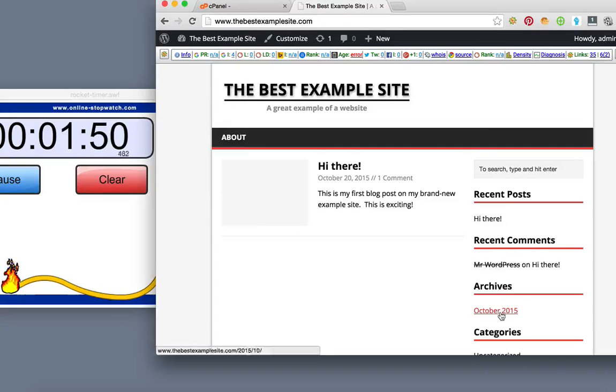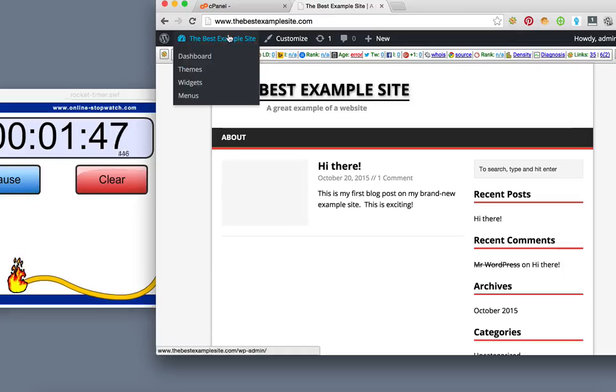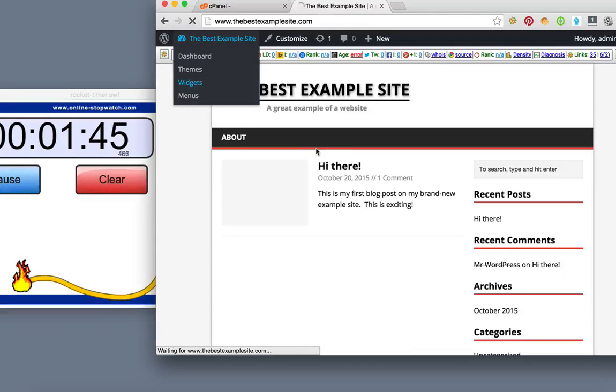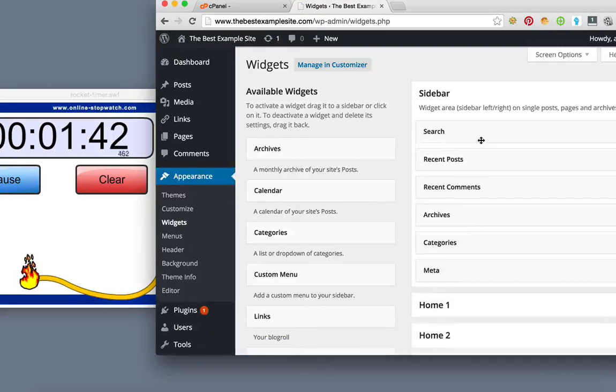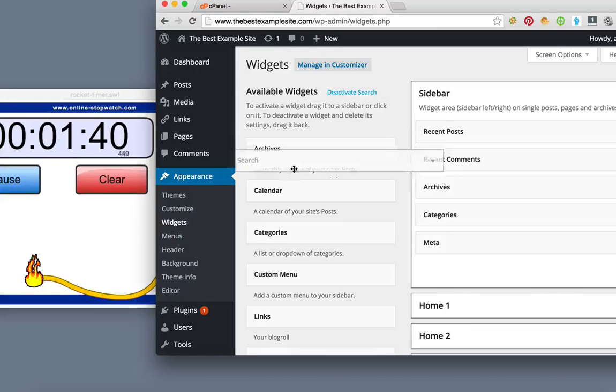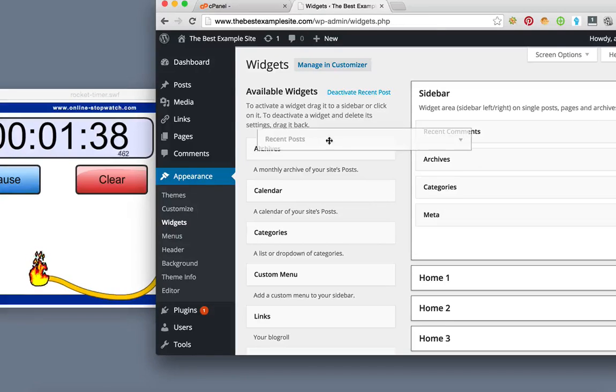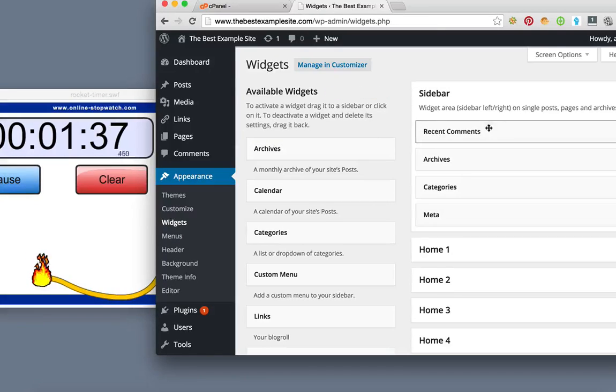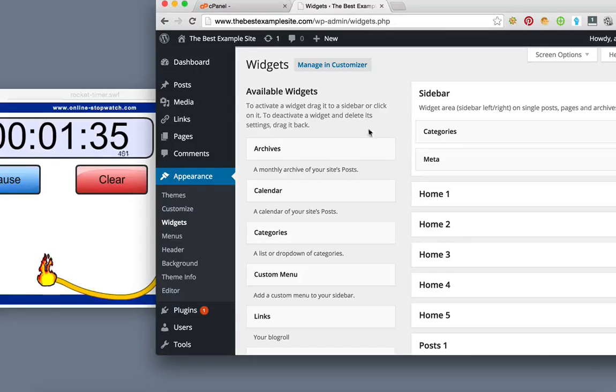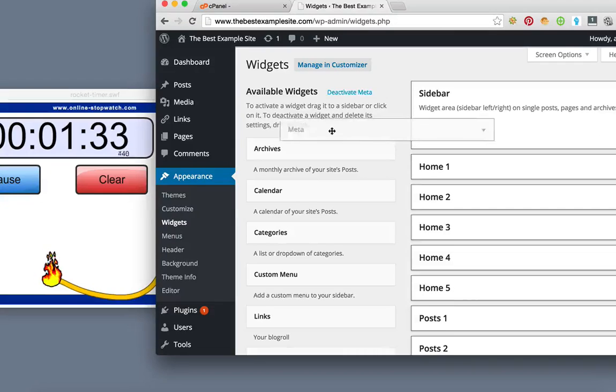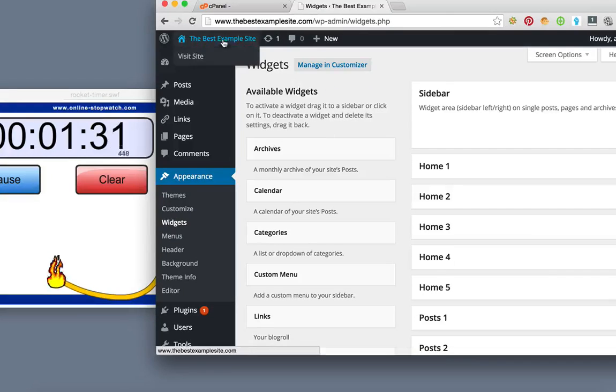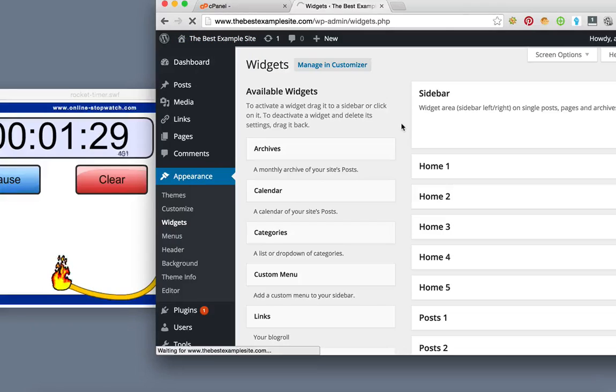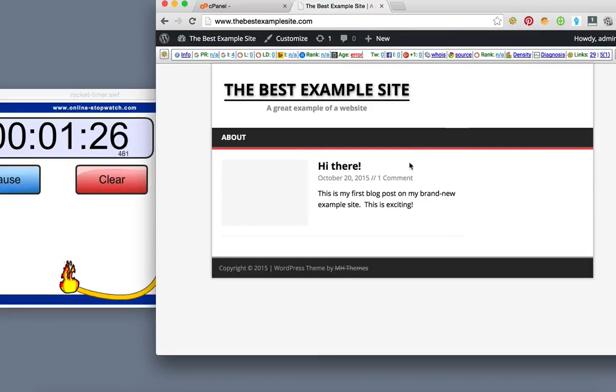The next thing I usually do is take these things out of the sidebar. You do that by going to widgets and just pulling all of these over to here. And then you can see it again. It's just there.